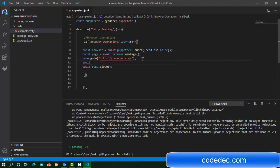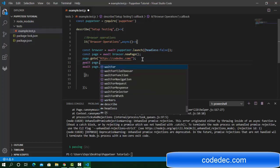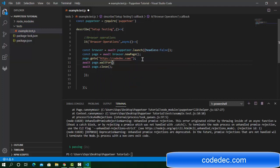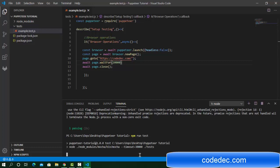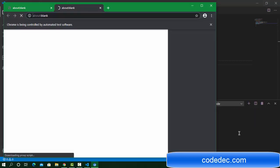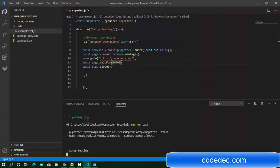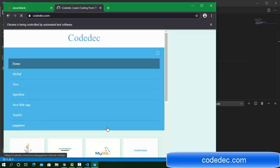Let's use: await page.waitFor(). We'll use 20 seconds, because 5 seconds might not be enough for the page to load. Now I'm going to run it and it will wait for 20 seconds before closing. The last page load resolution time was about 2 seconds, so 20 seconds gives plenty of time.